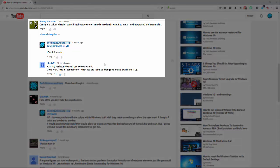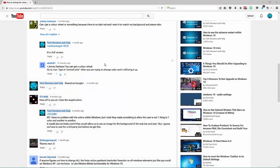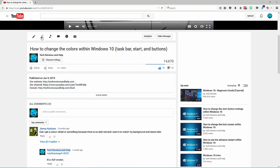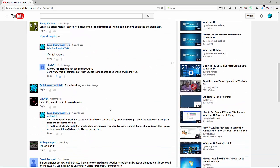It's not an actual wheel, but it's the closest thing you're really going to get in Windows 10. This question and answer came in within the how to change colors within Windows 10 video.